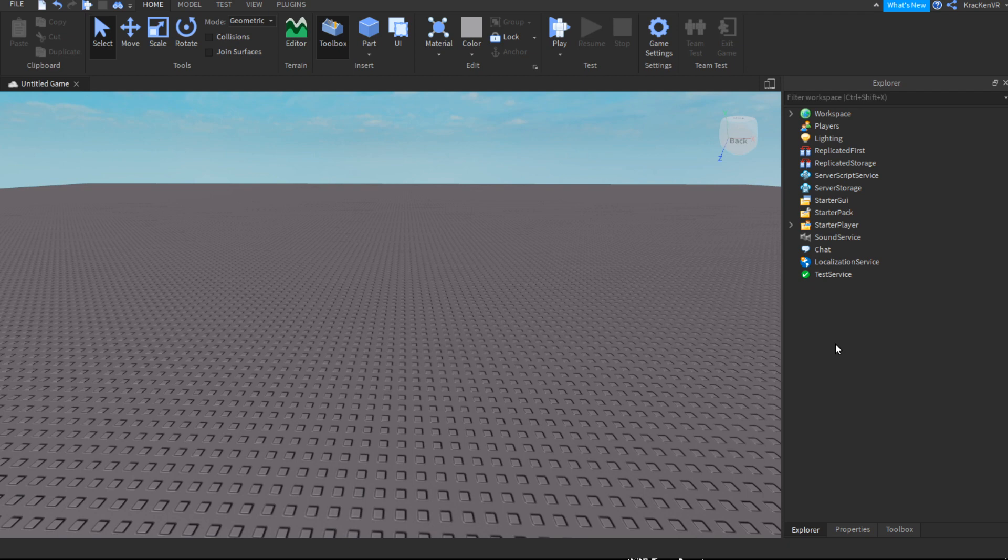Hey guys, Kraken here, and today I'm going to show you how to make a game pass button on Roblox Studio. It's very simple and pretty useful if you want to make like a donation board.